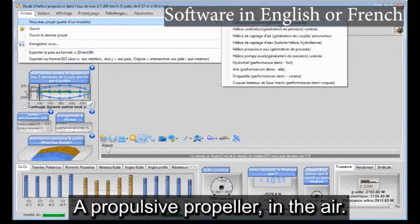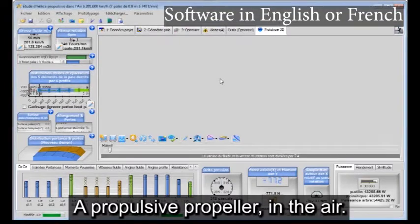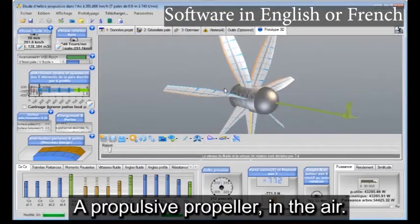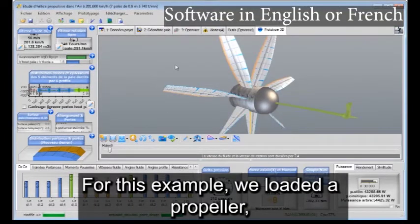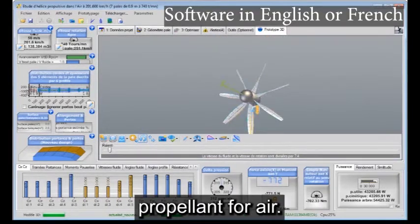A propulsive propeller in the air. For this example, we loaded a propeller propellant for air.